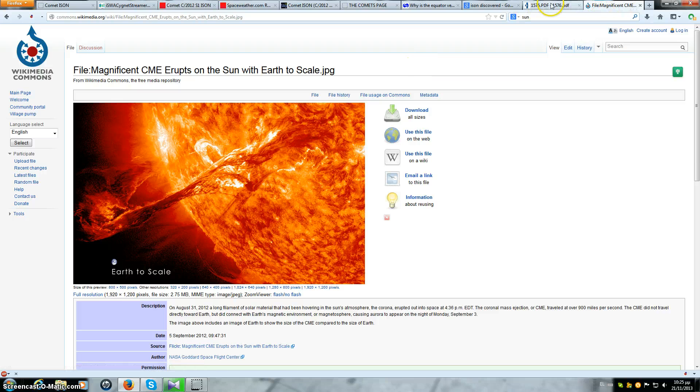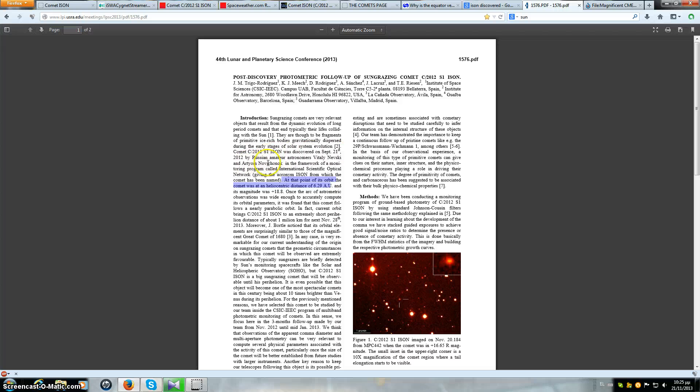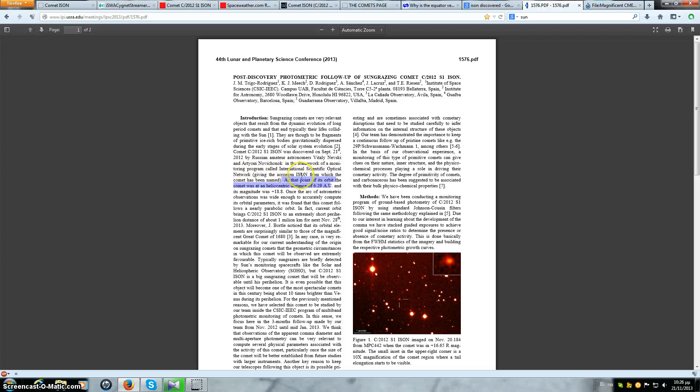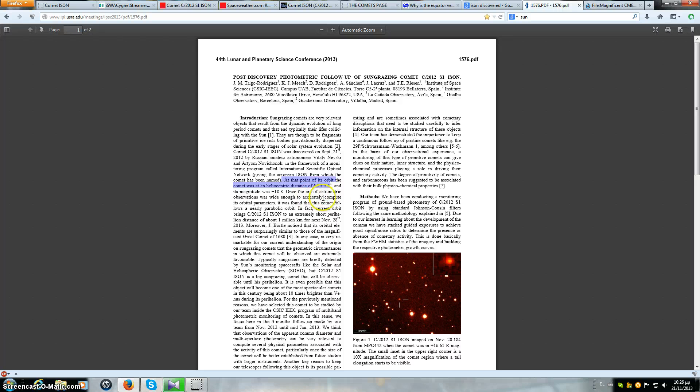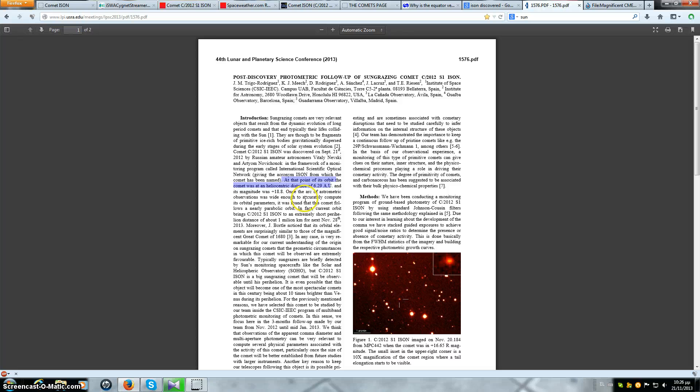Let's have a look at a PDF here. This is from the Lunar and Planetary Science Conference of 2013. The comet ISON was discovered September 21, 2012 by Russian amateur astronomers Vitaly Nevsky and Artyom Novichok from a framework of a monitoring program called International Scientific Optical Network, or ISON. At a point of its orbit, the comet was at a heliocentric distance of 6.29 AU. It was over 6 AU away. By the way, at 6 AU away, the Sun would look very small. Never mind an object of 5 kilometers in diameter. Does that make any sense to you guys?